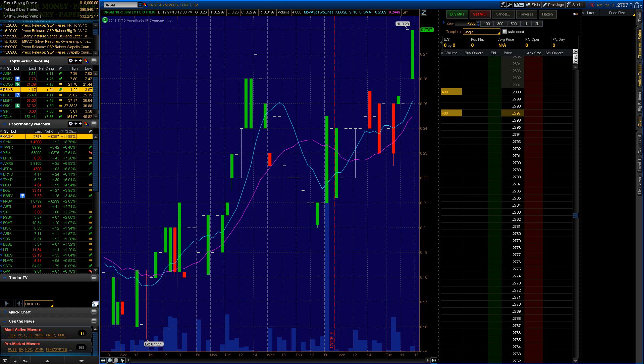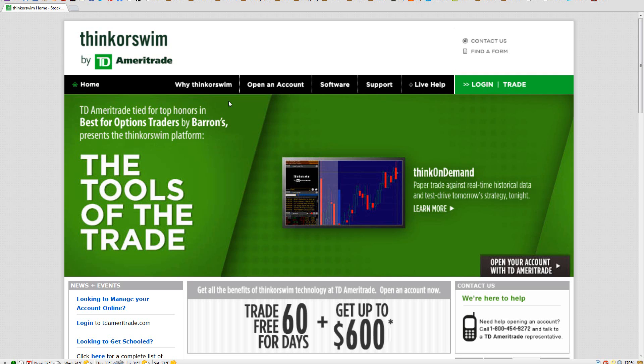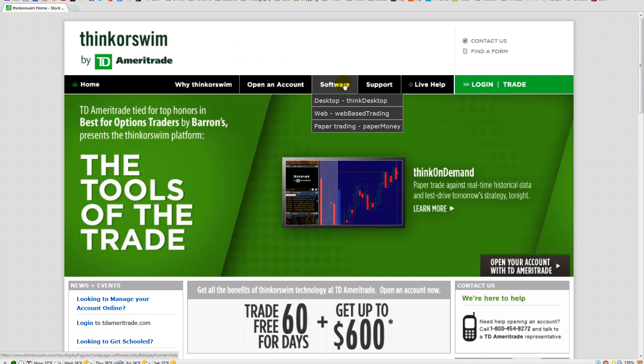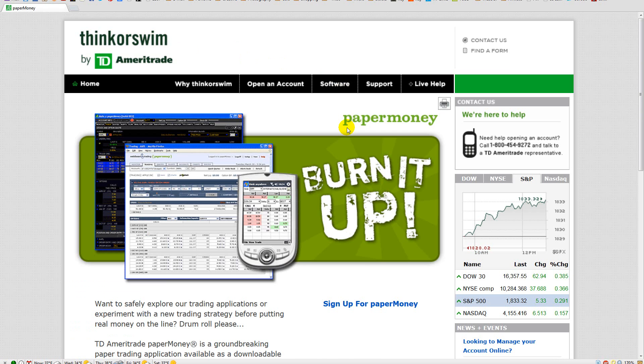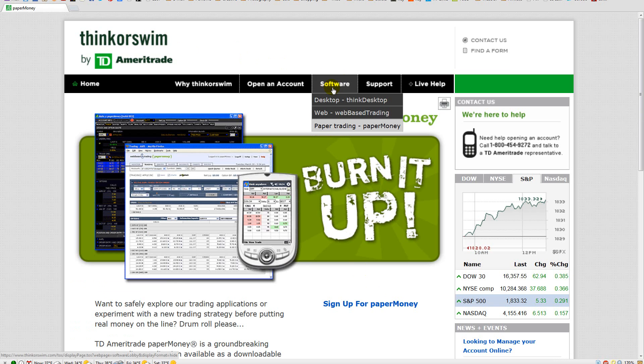Okay, really quick tutorial on how to get started with Thinkorswim, the trading platform provided by TD Ameritrade. First of all, when you're on the web, go to their website thinkorswim.com, hover over Software, click Paper Trading, and sign up here.